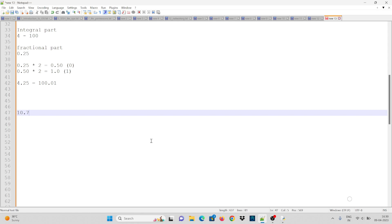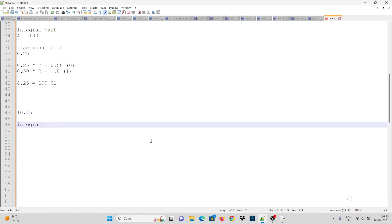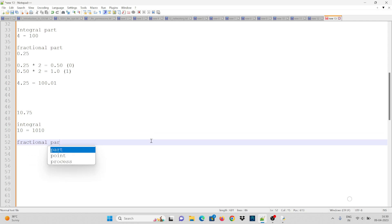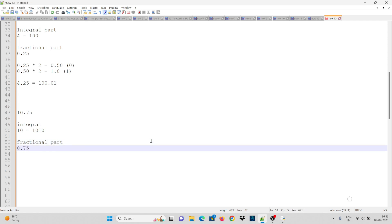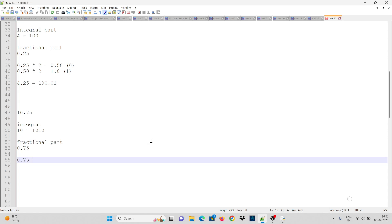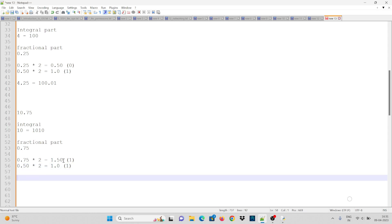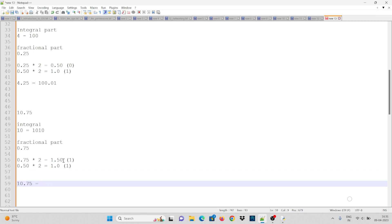The next example is 10.75. We multiply 0.75 by 2, which gives 1.50 — the bit is 1. The remaining 0.50 is multiplied by 2, giving 1.0 — the bit is 1. So the binary representation of 10.75 is 1010.11.